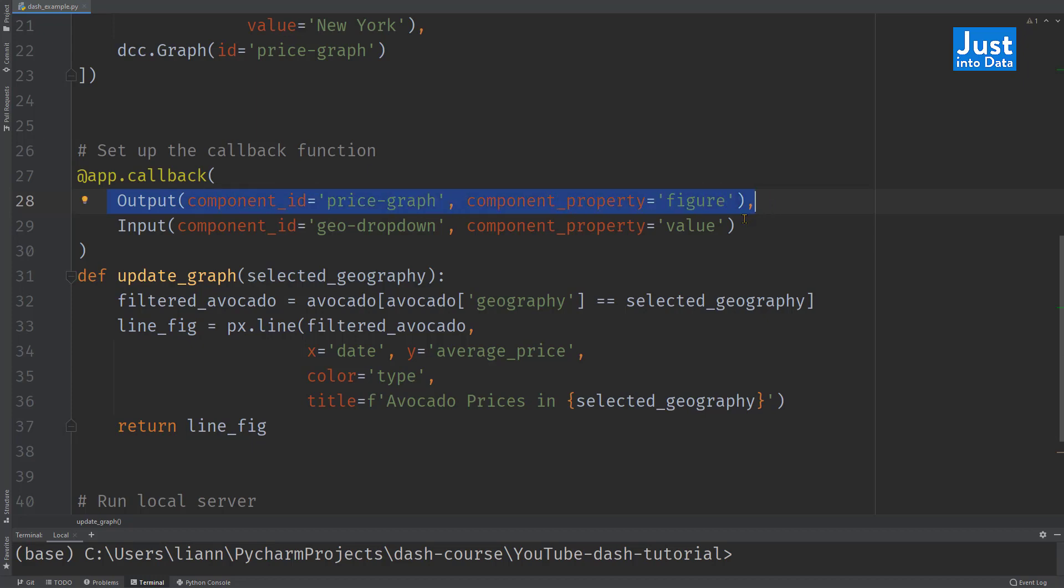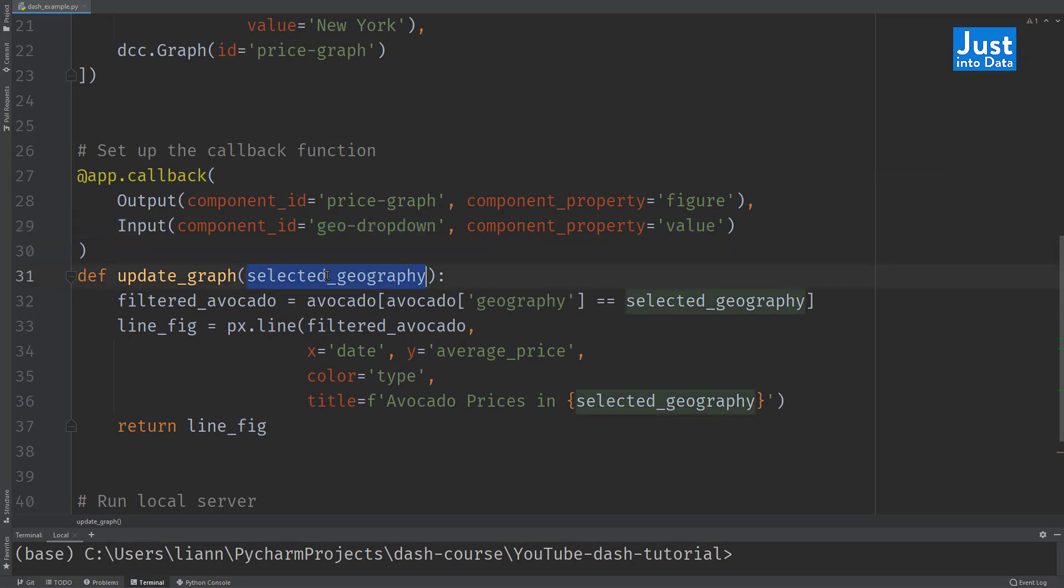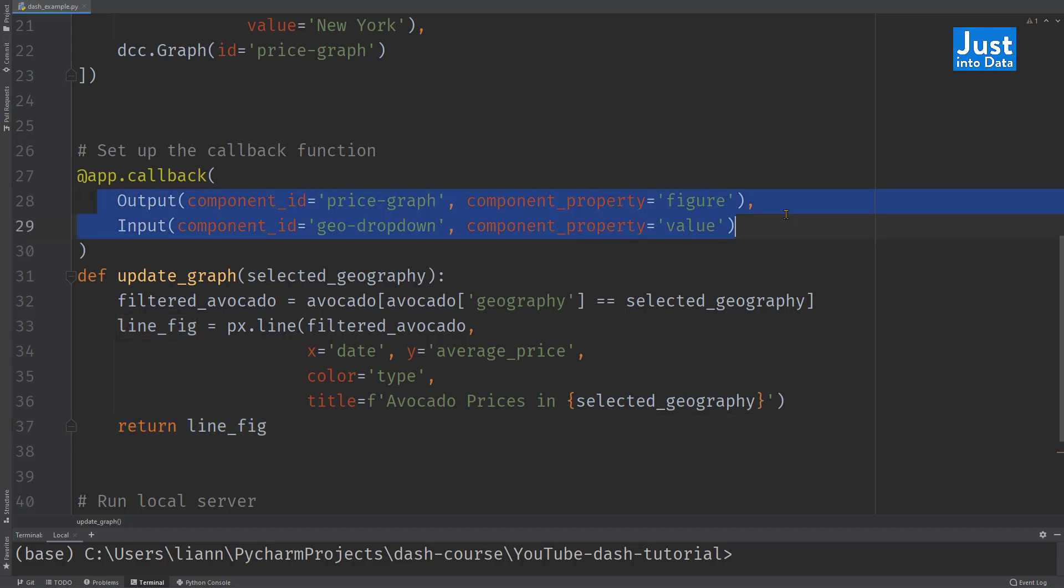The function returns this line fig as the output, which corresponds to output component ID price graph component property figure. For example, the user selects Los Angeles in the dropdown component. Its value property will become Los Angeles, which means the input function of selected geography equals Los Angeles. This change will trigger the callback function and update the output as a line figure only for Los Angeles, which is returned as the output. That's all the work needed for the callback function.